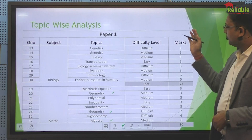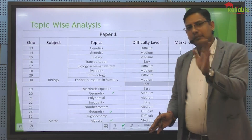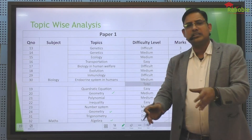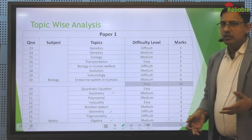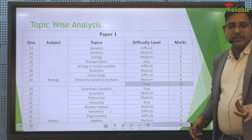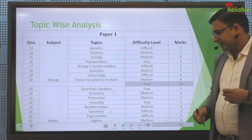So in Paper 1, physics, chemistry, mathematics, and biology each had 30 marks total. With 4 subjects at 30 marks each, the total is 120 marks.